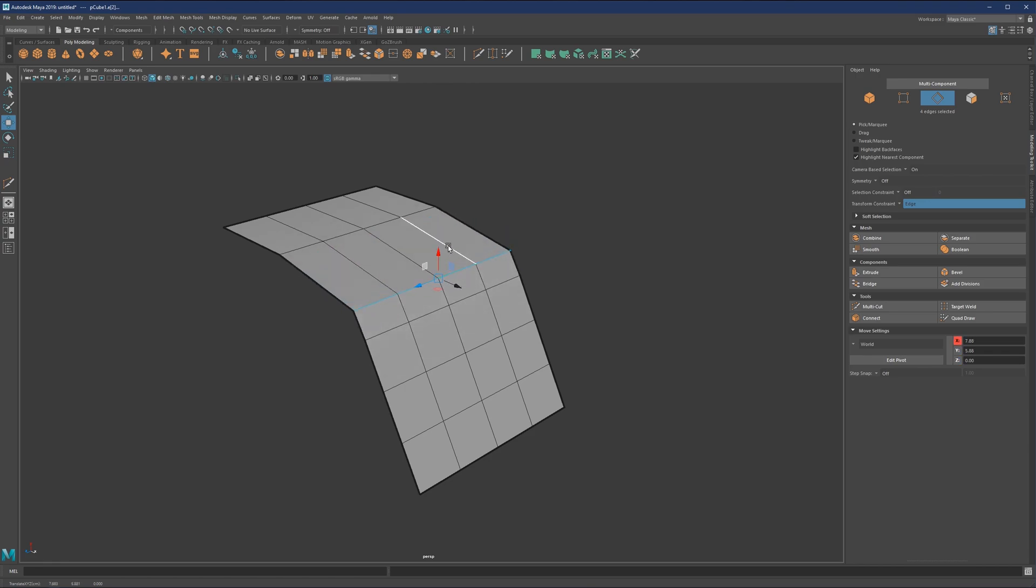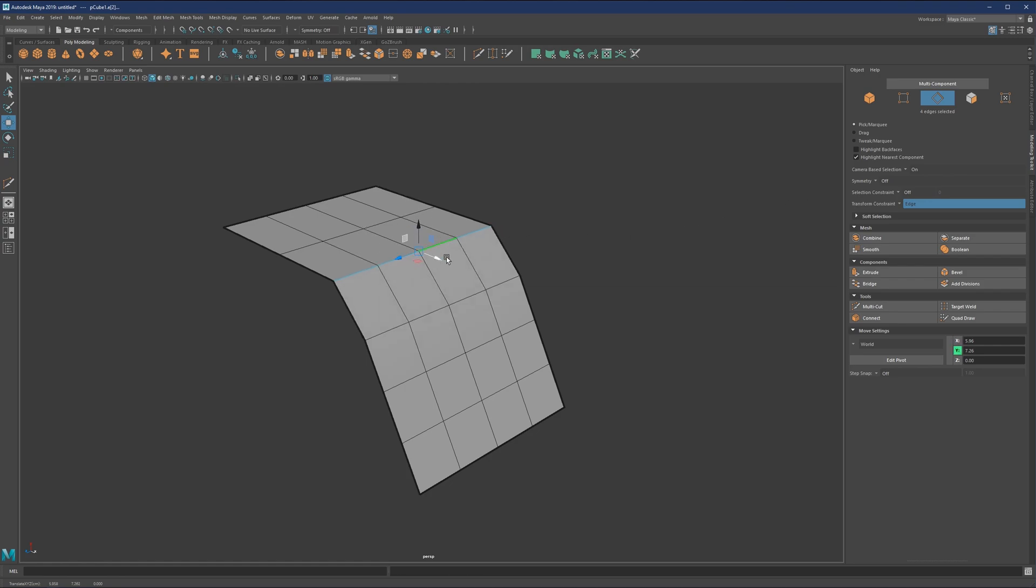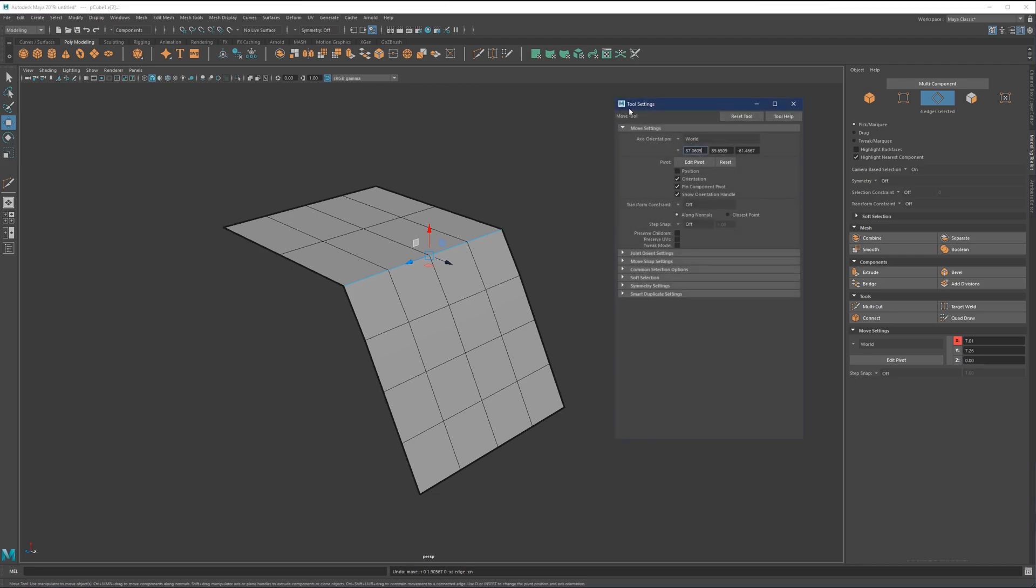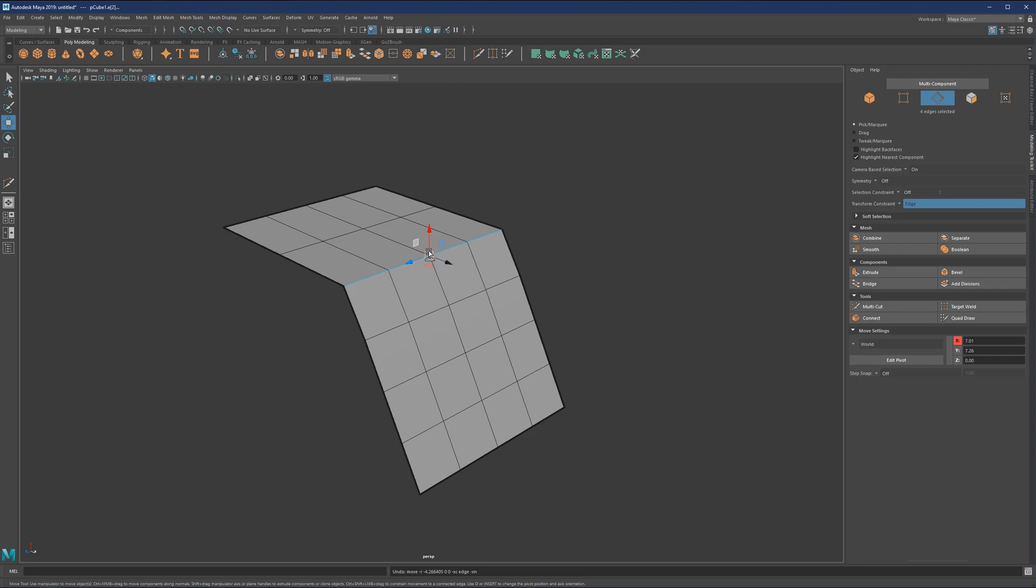slide regardless of whether you have your Shift and Control active. Immediately as you come close to any of the axes, it will just slide directly. So this is one way. Another way: if you double-click on the Move tool and go to Transform Constraints set to Edge, you will see that it will activate here as well. This is the same thing. The third one is if you go to